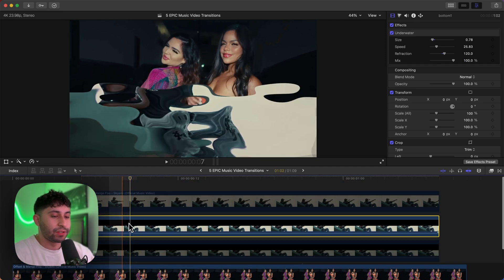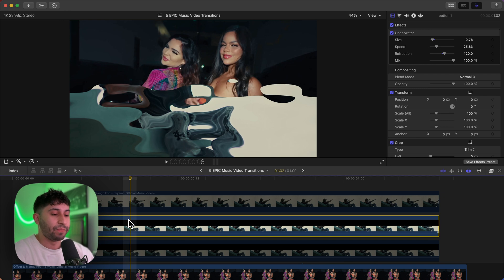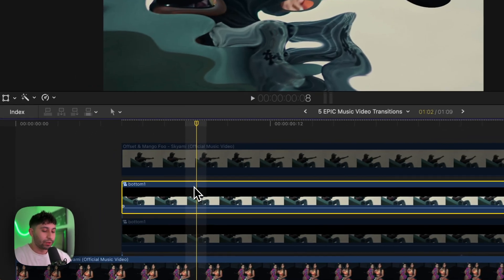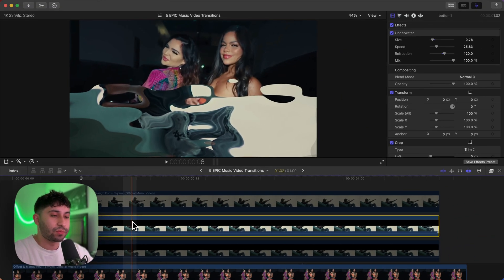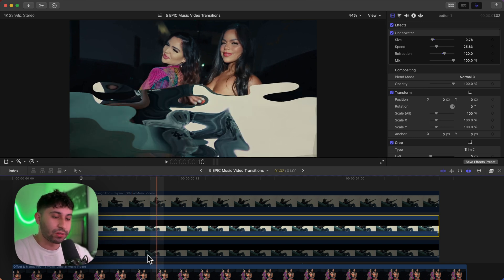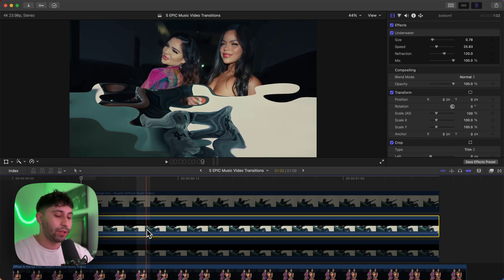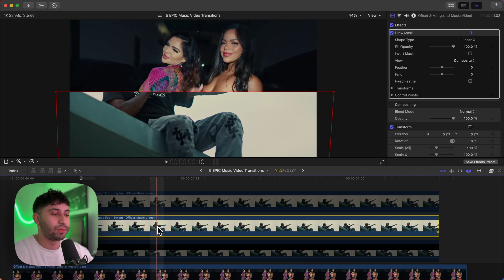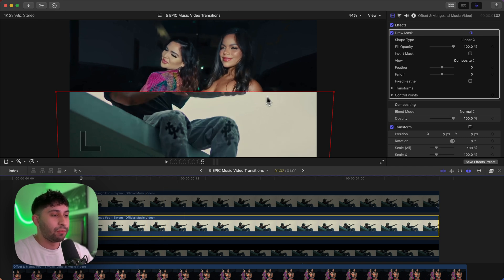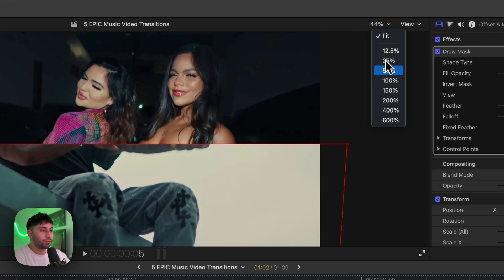Now disable the bottom clip — the duplicated one will be our new clip. With the new clip you just duplicated, hold Shift+Option+G to ungroup everything. If you make changes without ungrouping, it will also change the bottom clip, so make sure you hold Shift+Option+G to remove the grouped clip.